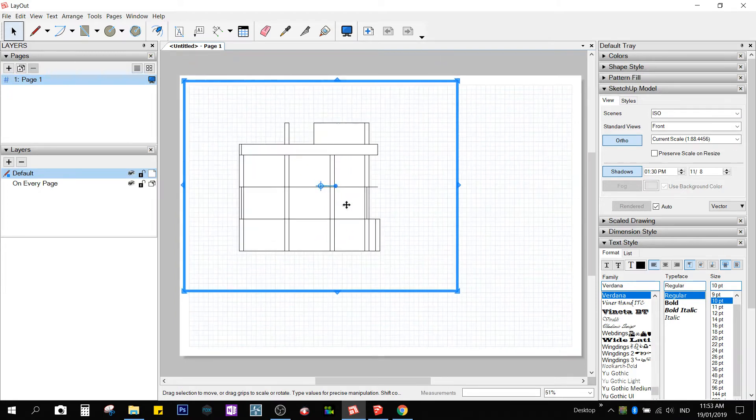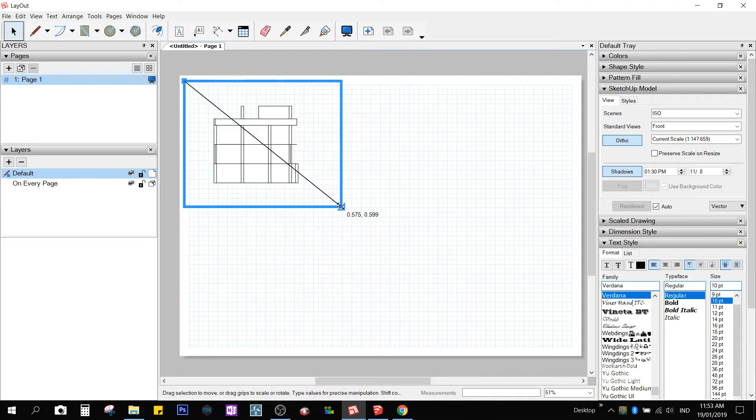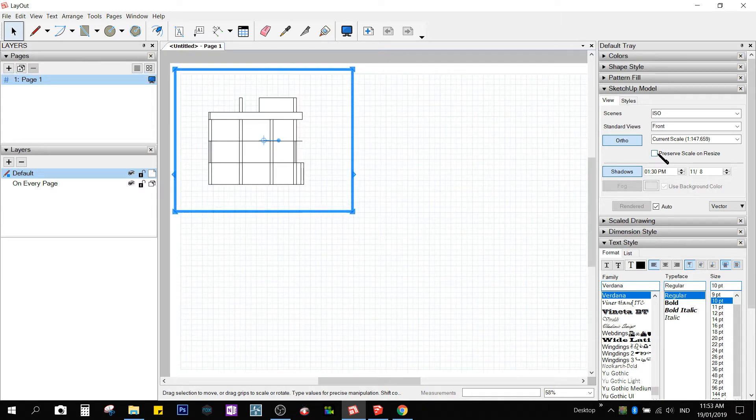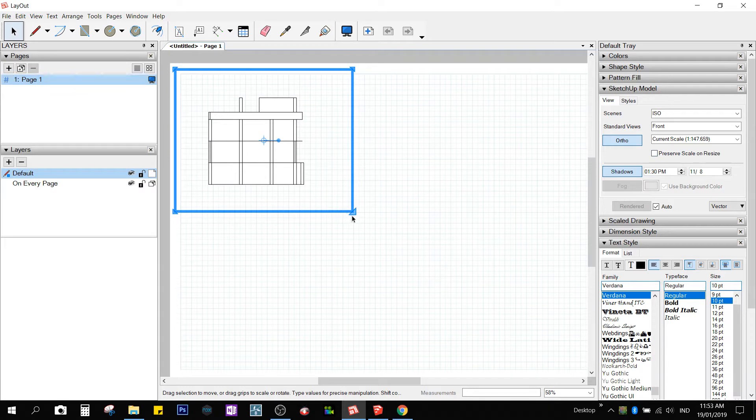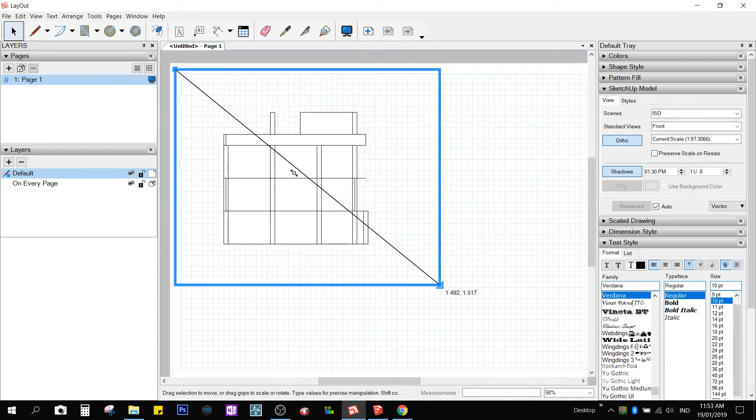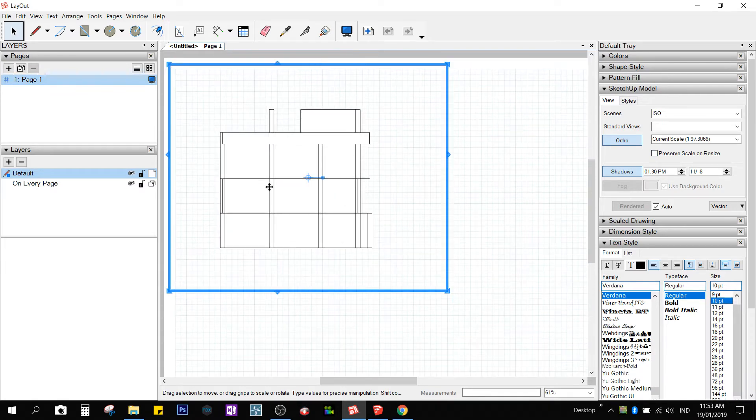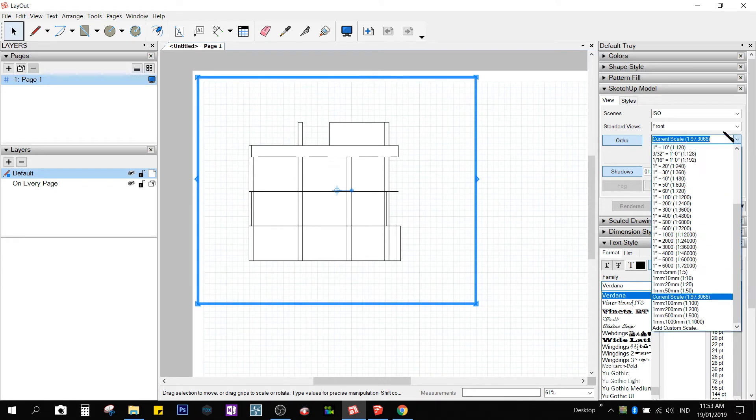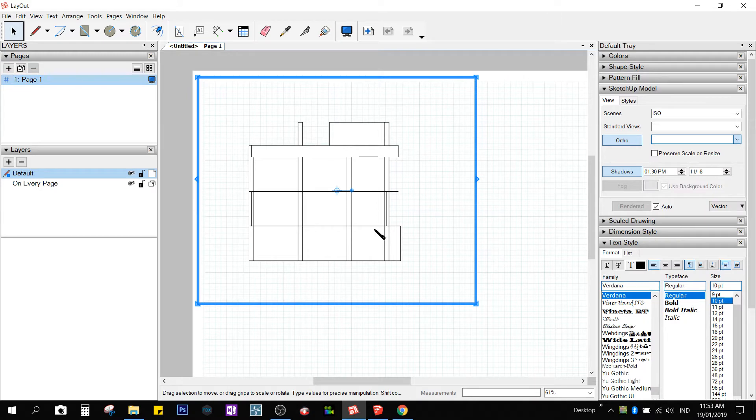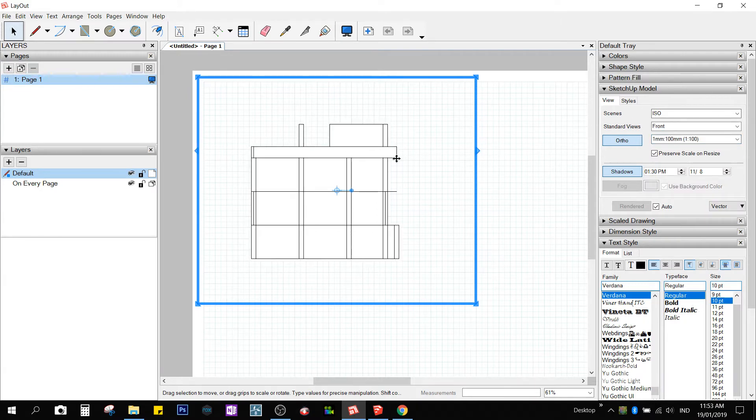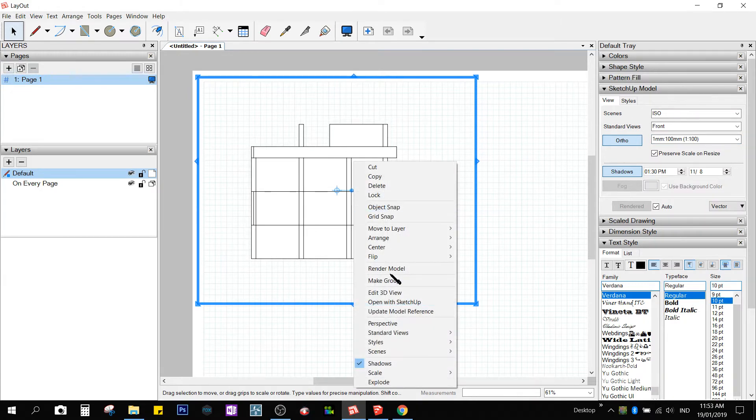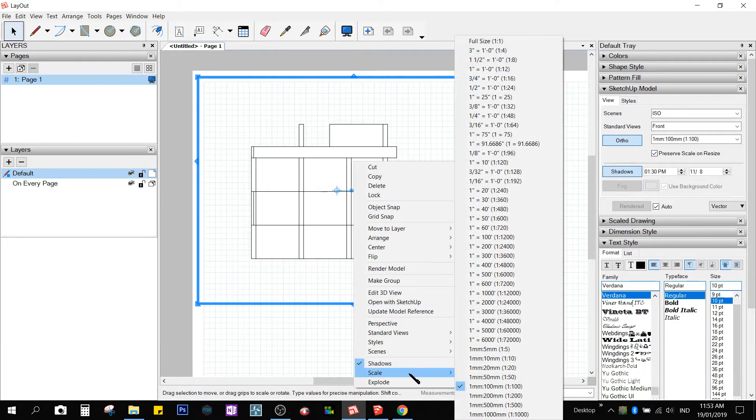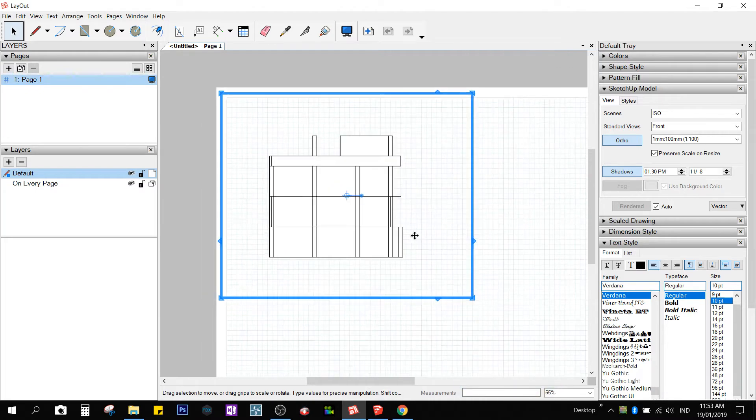So there are two ways to scale. First it's by dragging it. As long as the preserved scale is not checked, you could scale the model in layout. Or in AutoCAD terms, the viewport. You could also choose the scale by going to SketchUp Model, 1 is to 100. Or if you don't see this, right-click, Scale, 1 is to 100.